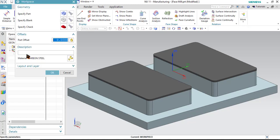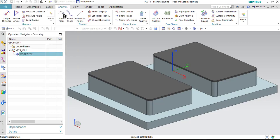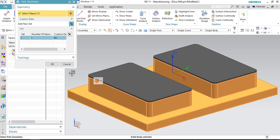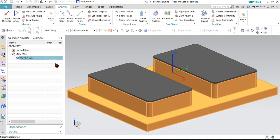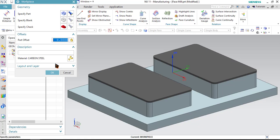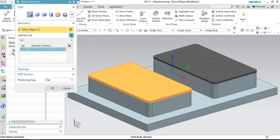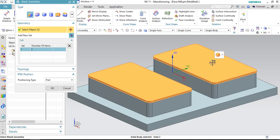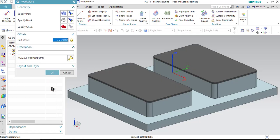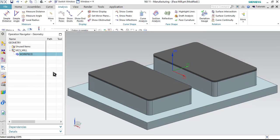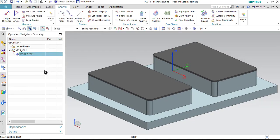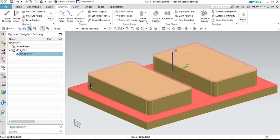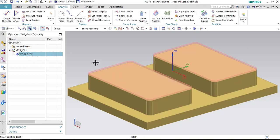Now, let us define the work piece. Double click on work piece, click on specify part and select the part. Now, select the blank. Select the first and here is the second and click OK. Now, as you can see our MCS has been specified as well as our work piece has been specified. The bottom one is the work piece and the lighter shade is of the blank.